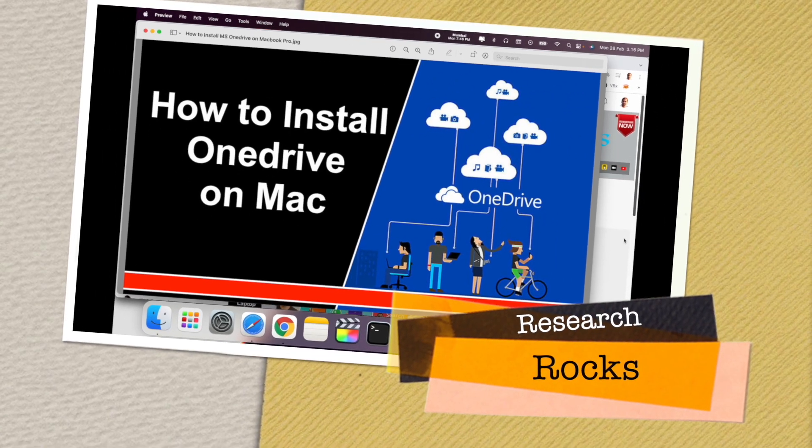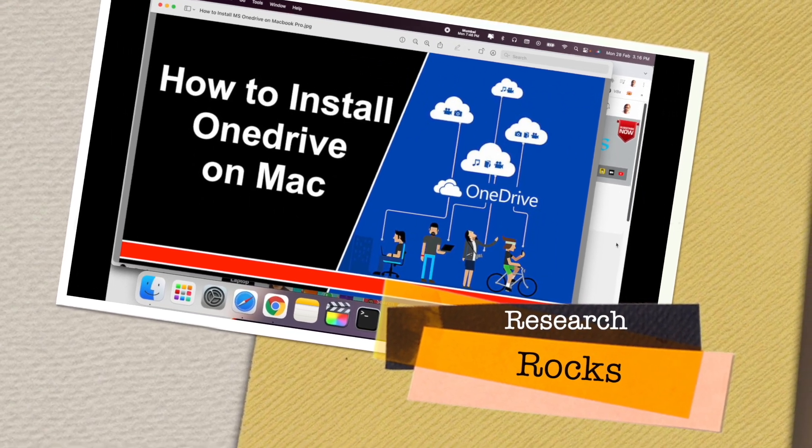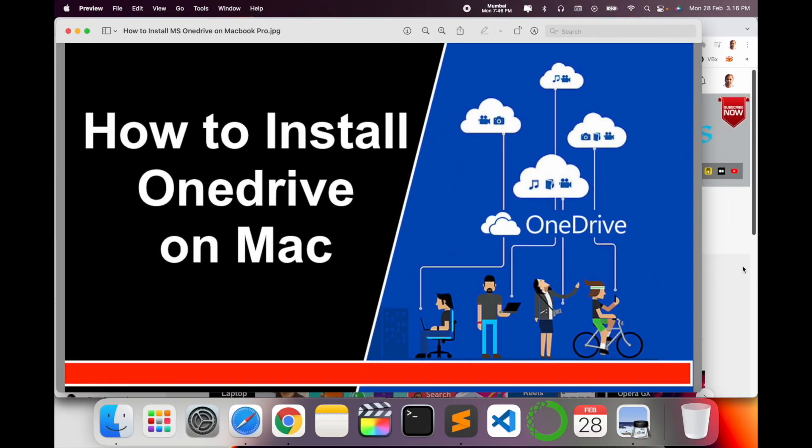Welcome to Research Rocks. In this video, we will see how to install OneDrive folder on Mac operating system and how to sign in. It's a very simple process, so let's start as a demonstration.